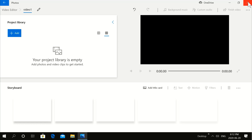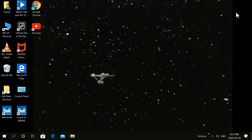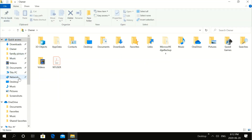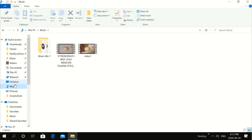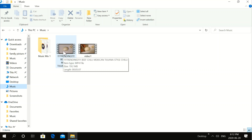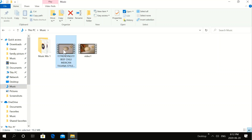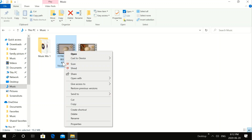Let's go to our file — it's in Music. That's our video. Video One is our new video. Now let's check the quality of the previous video that I had. Click Details.